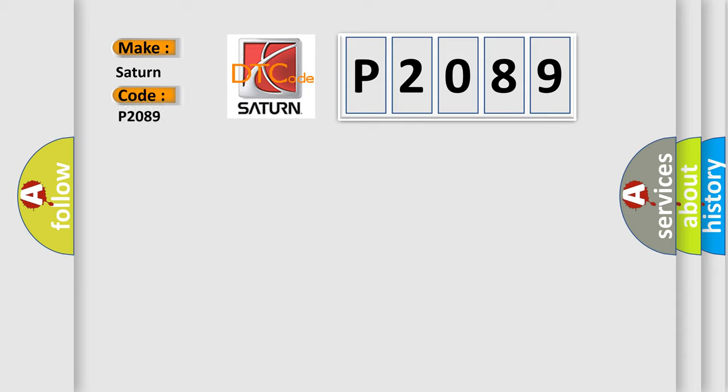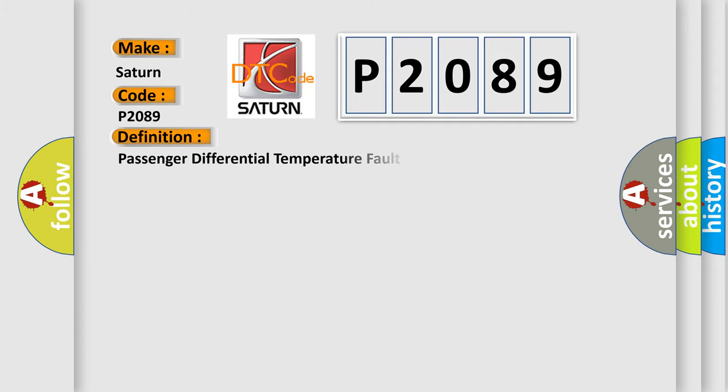Saturn car manufacturer. The basic definition is Passenger Differential Temperature Fault. And now this is a short description of this DTC code.